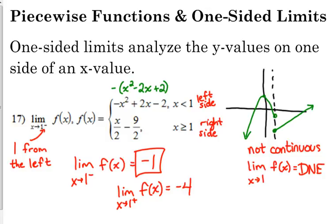The last question is about the left side. If there's a minus after the number, you're looking at the left side of the function. If x is less than 1, that's left, so I just put 1 in for x. If it was a 1 with a plus, then it would be the right side — when x is greater than 1. Plug in 1 and the answer would be negative 4.